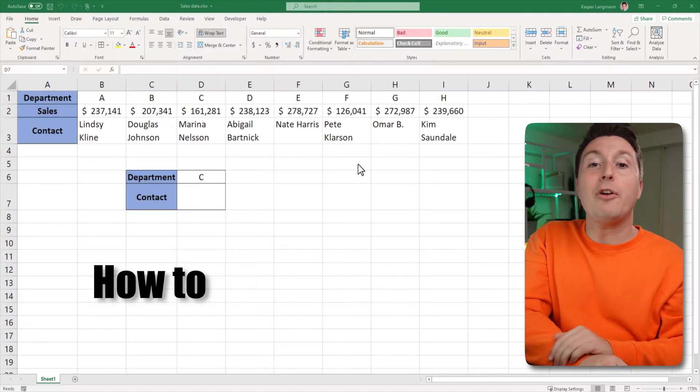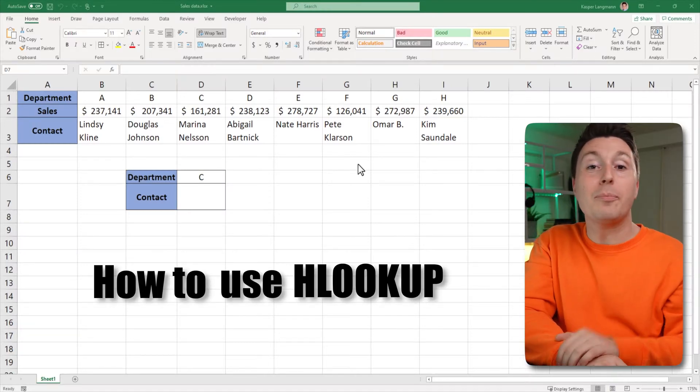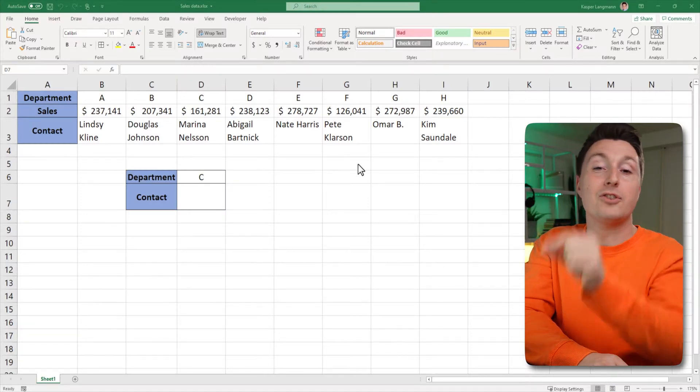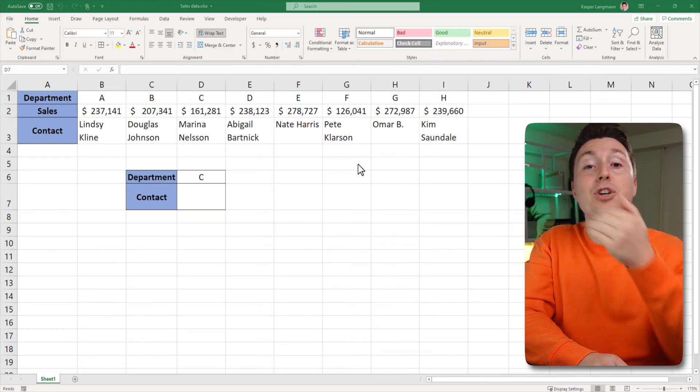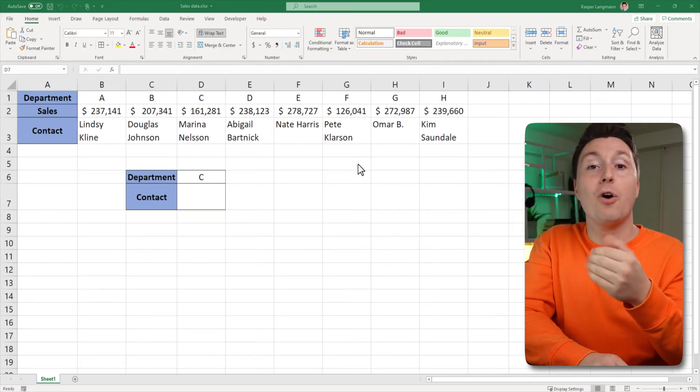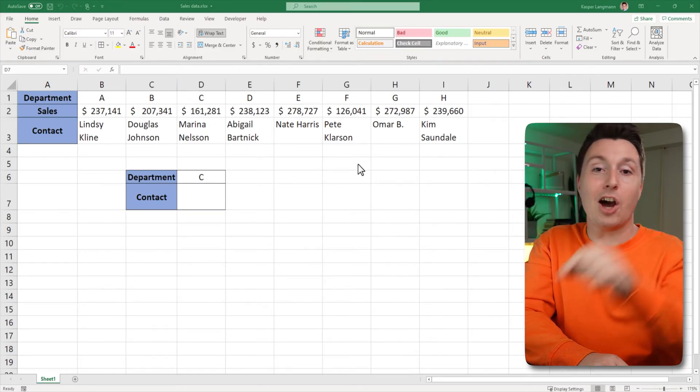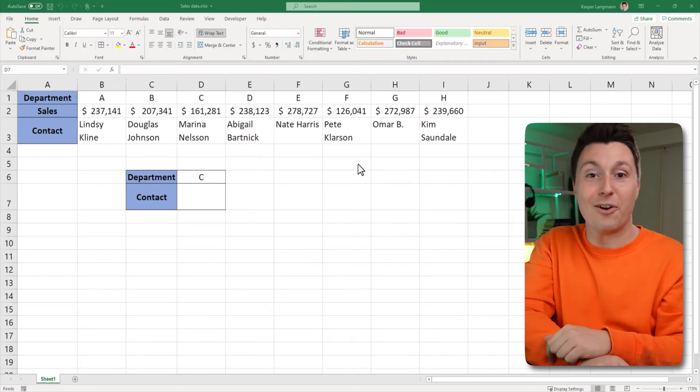In this video I teach you how to use HLOOKUP to look for a certain value in a row and then return a value from another row in the same column. Let's go.